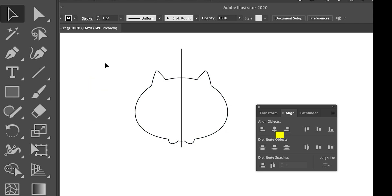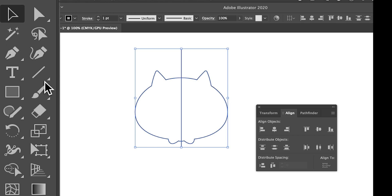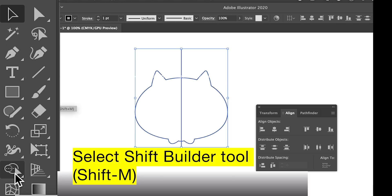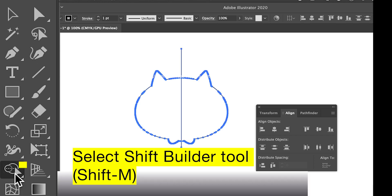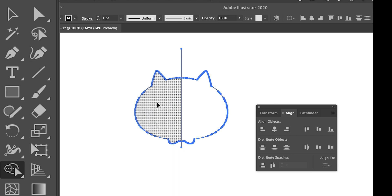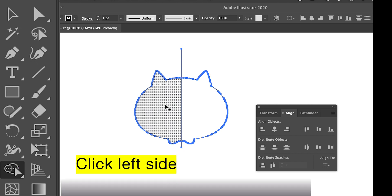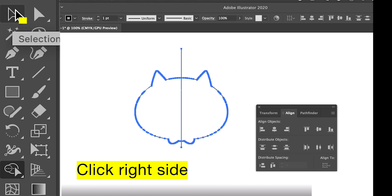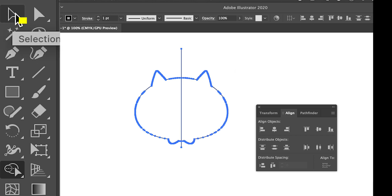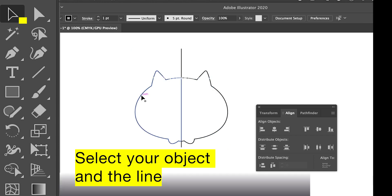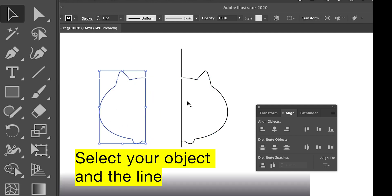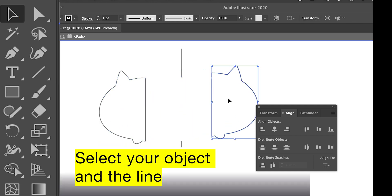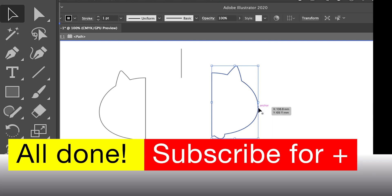Now we select both of them by dragging, then use the Shape Builder tool — Shift+M. We click on one side and then click on the other side. Now if you go with the Selection tool V, the image is already divided into two parts. Thank you, bye.